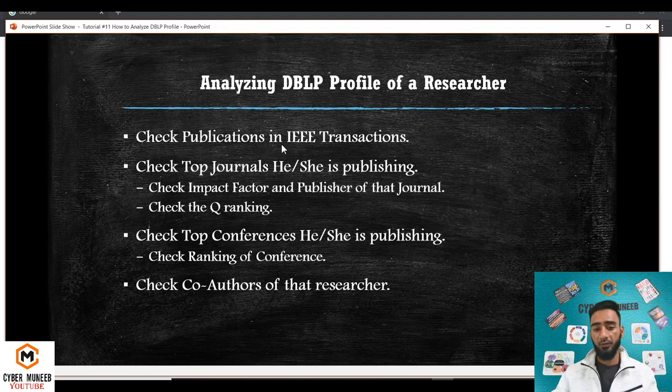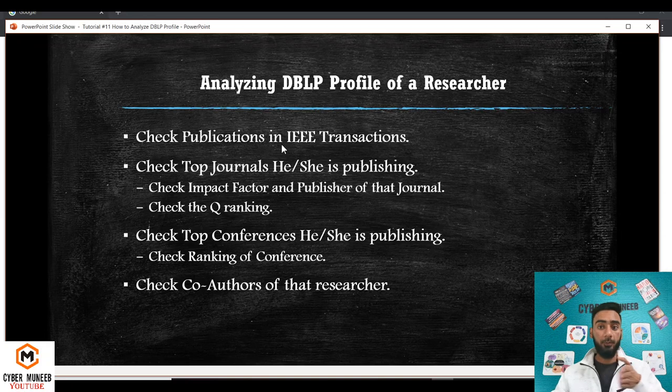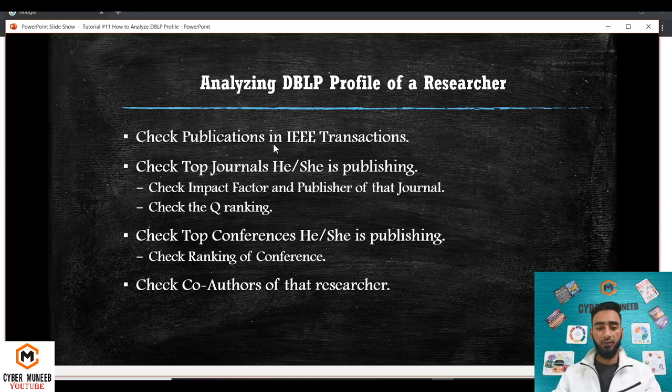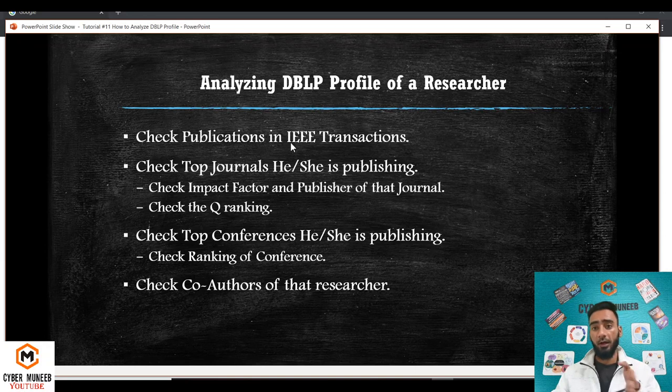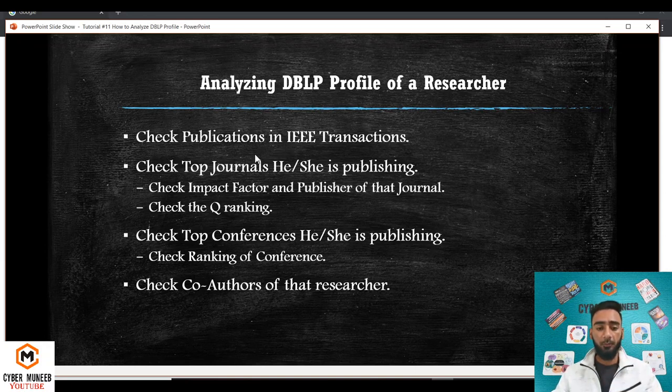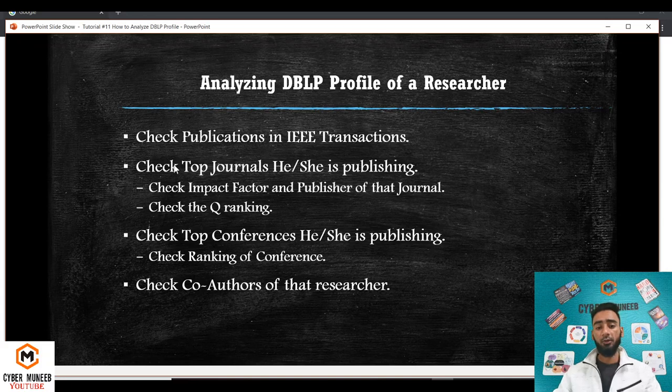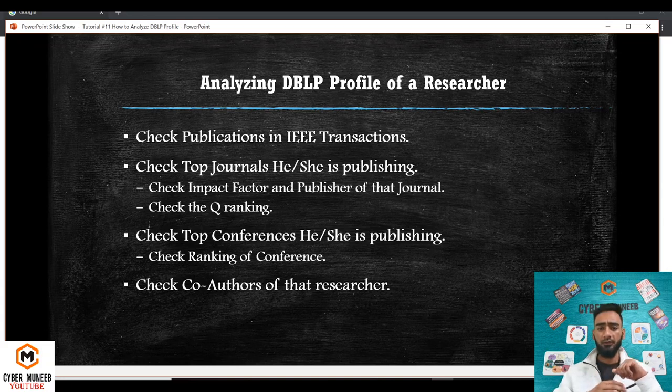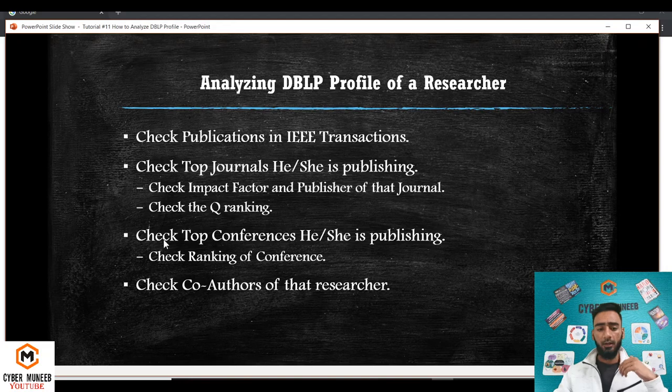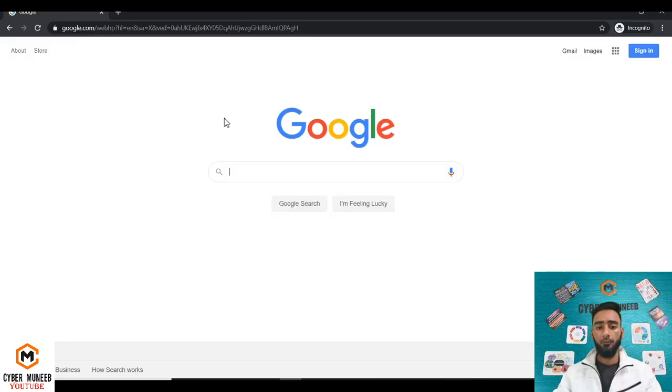The first step is to check the publications, specifically if you are in the field of engineering or electrical engineering or computer science. You need to check the IEEE transactions that the researcher is publishing. Then you can check the top journals, the impact factor of these journals, the Q ranking, and the top conferences and their quartiles. I will analyze the profile of one researcher.